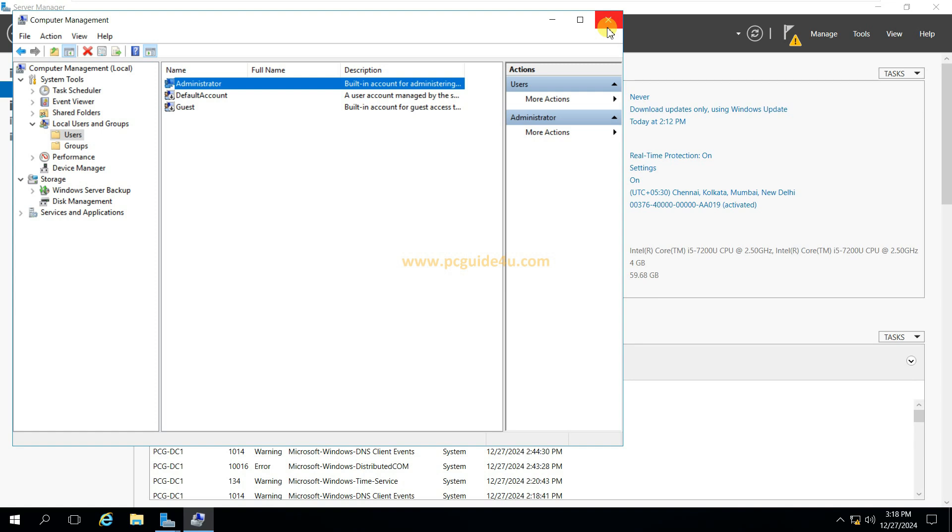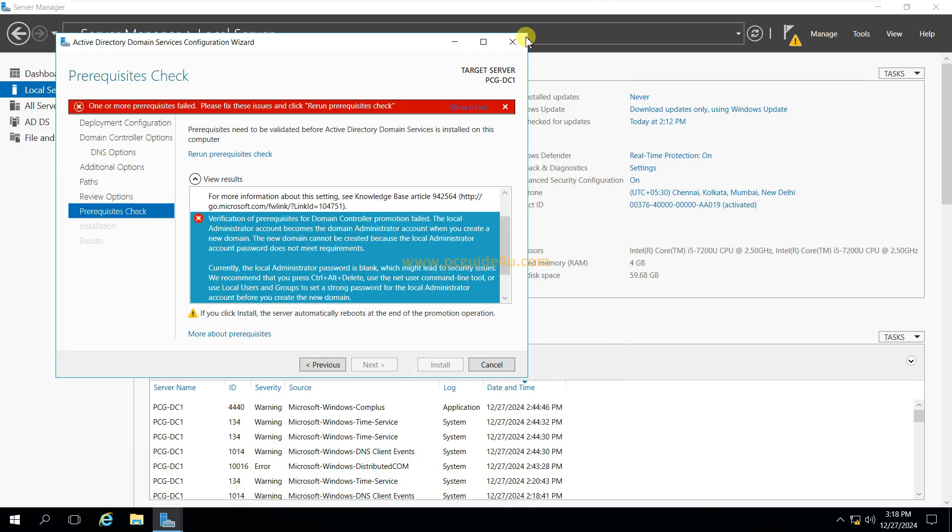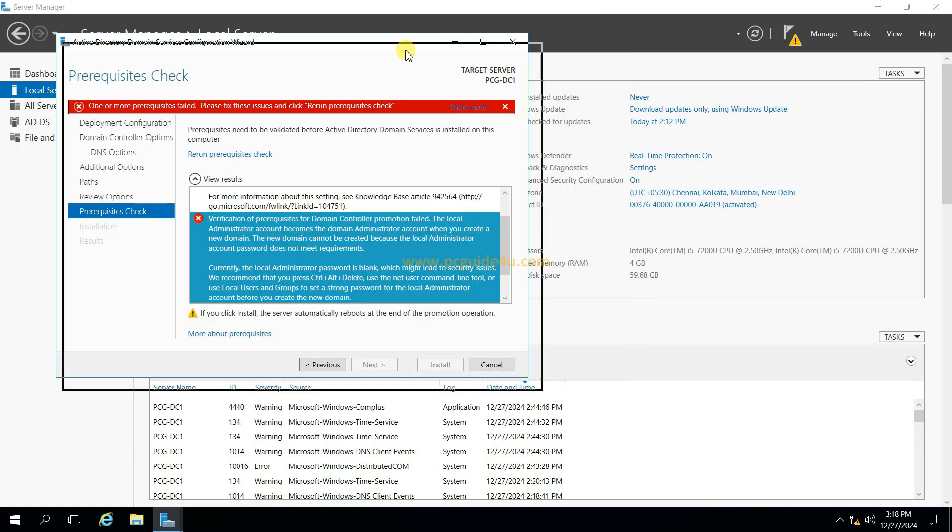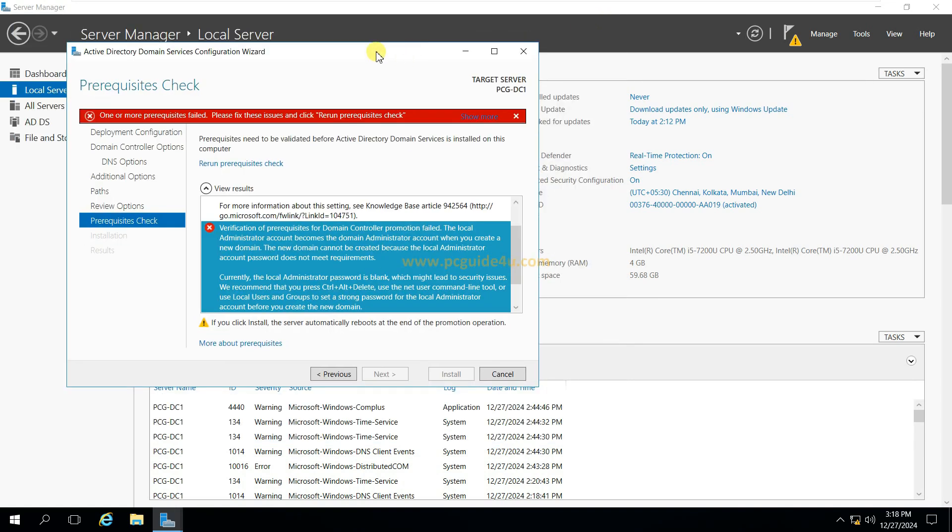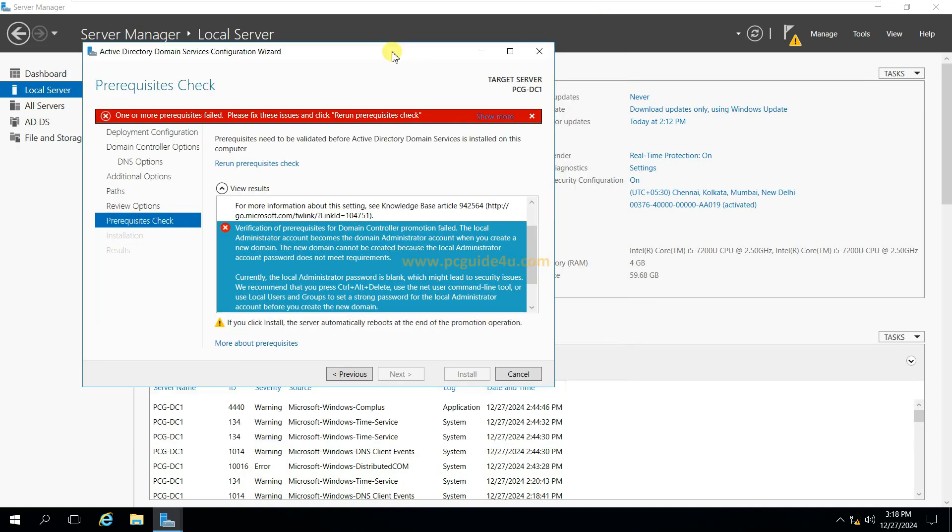Closing the computer management tool. I'm back to my installation of Active Directory. Now let me re-run the prerequisite check and see.